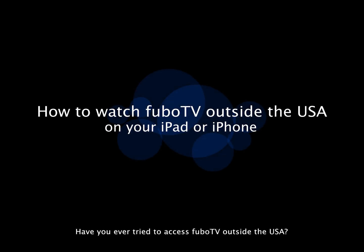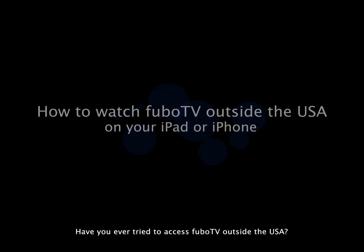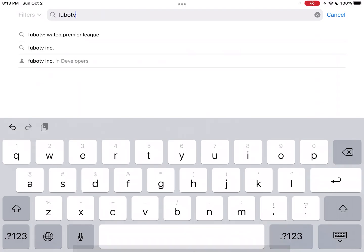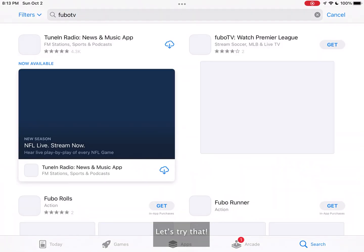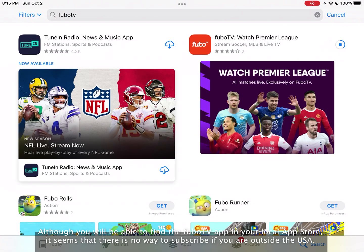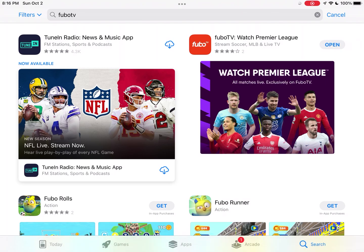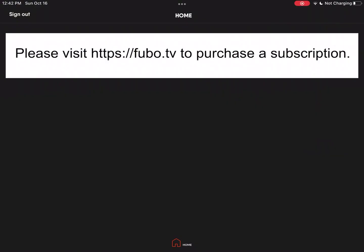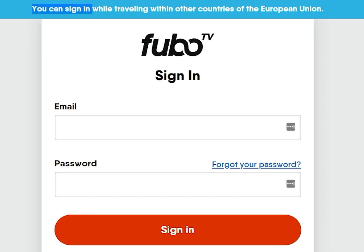Have you ever tried to access FuboTV outside the USA? Let's try that. Although you will be able to find the FuboTV app in your local app store, it seems that there is no way to subscribe if you're outside the USA.